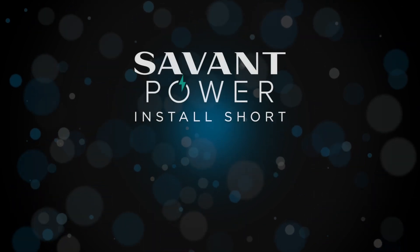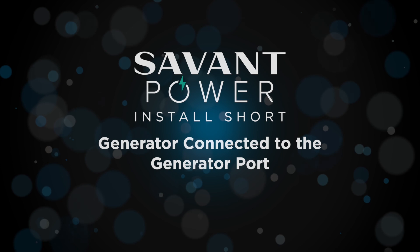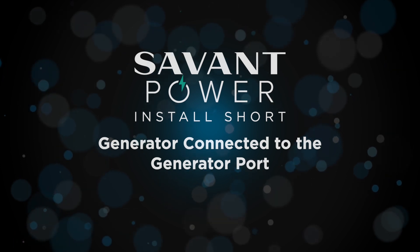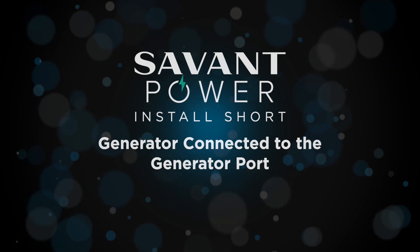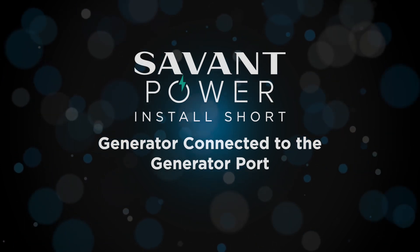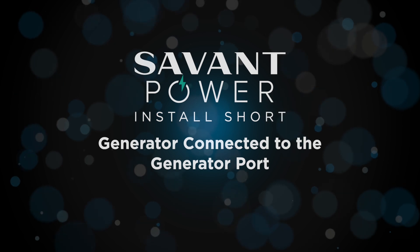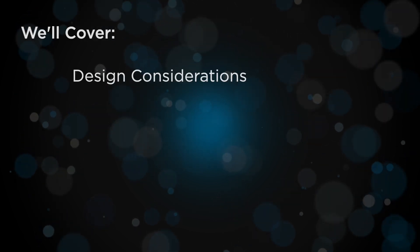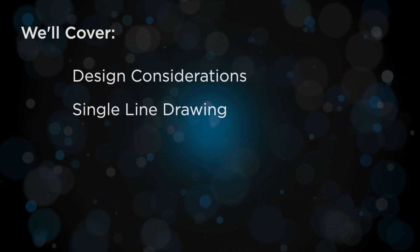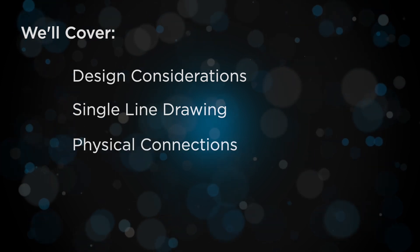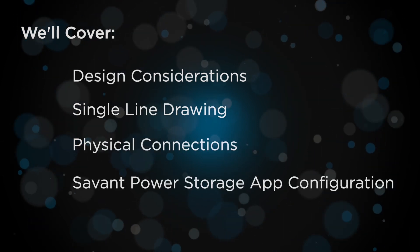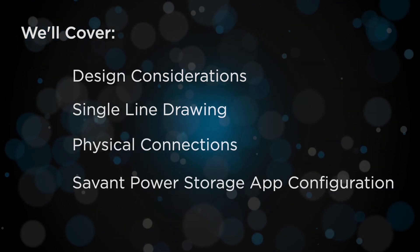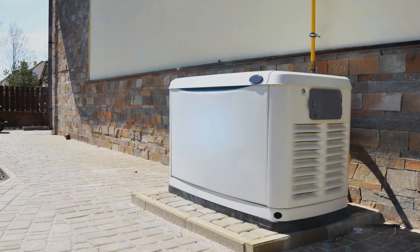Welcome to this Savant Power install short. In this video, we'll guide you through deploying a Savant Power inverter with a generator connected to the generator port on a parallel system. We'll cover Design Considerations, Single Line Drawing, Physical Connections, and Savant Power Storage app configuration. Let's get started.